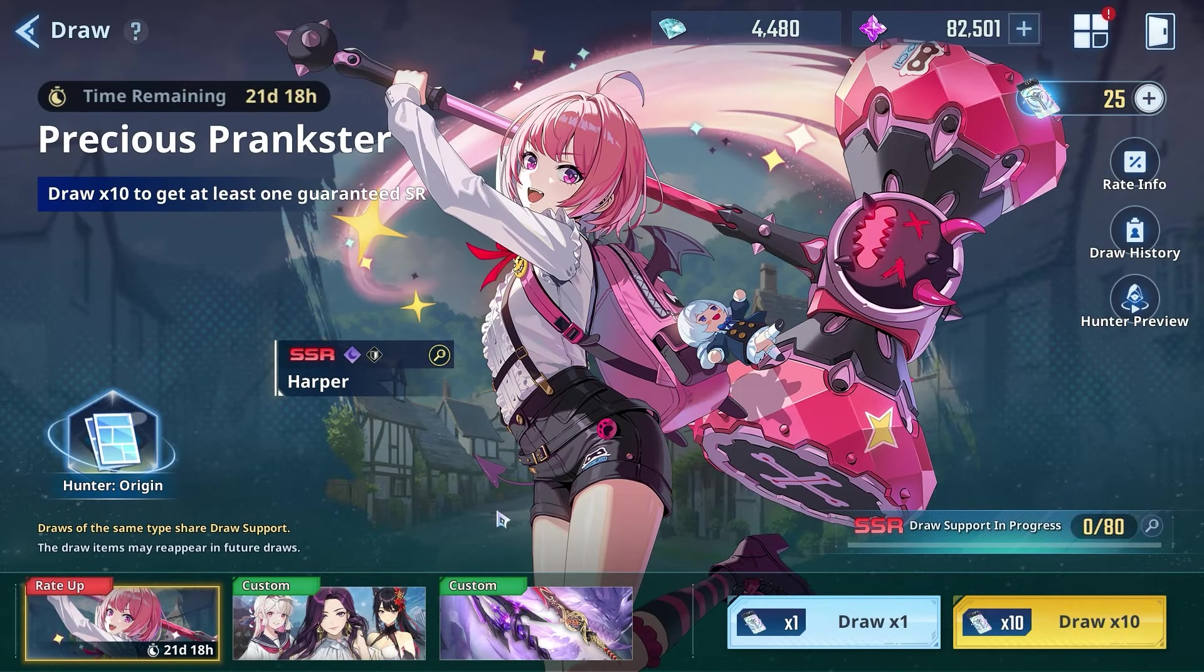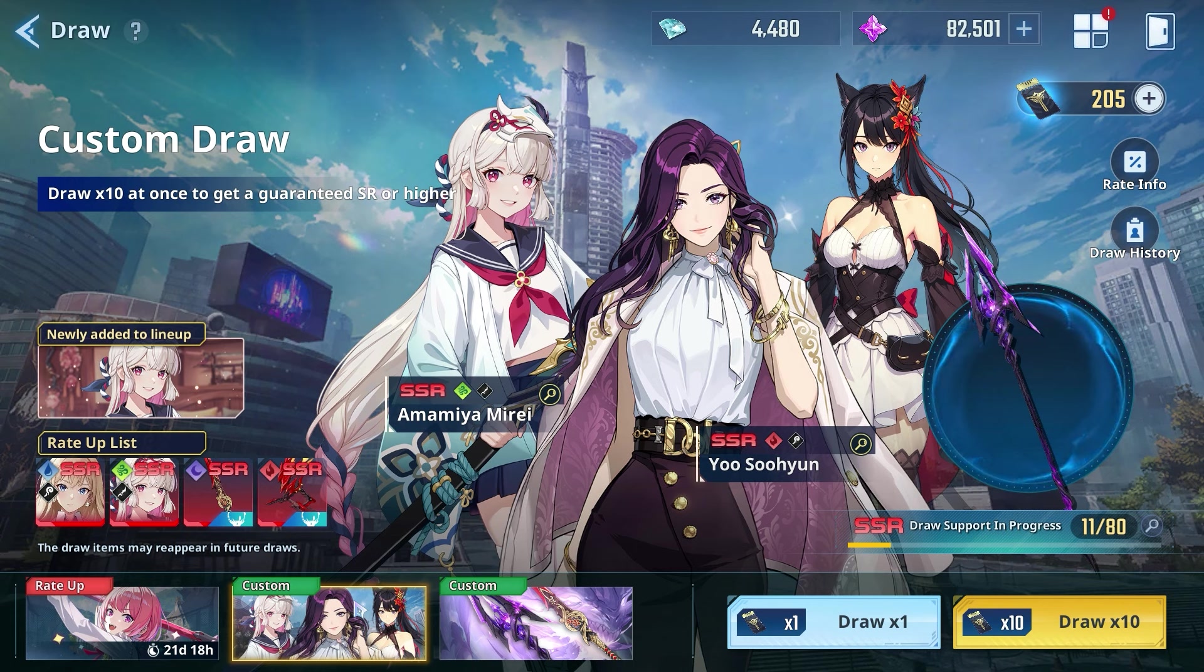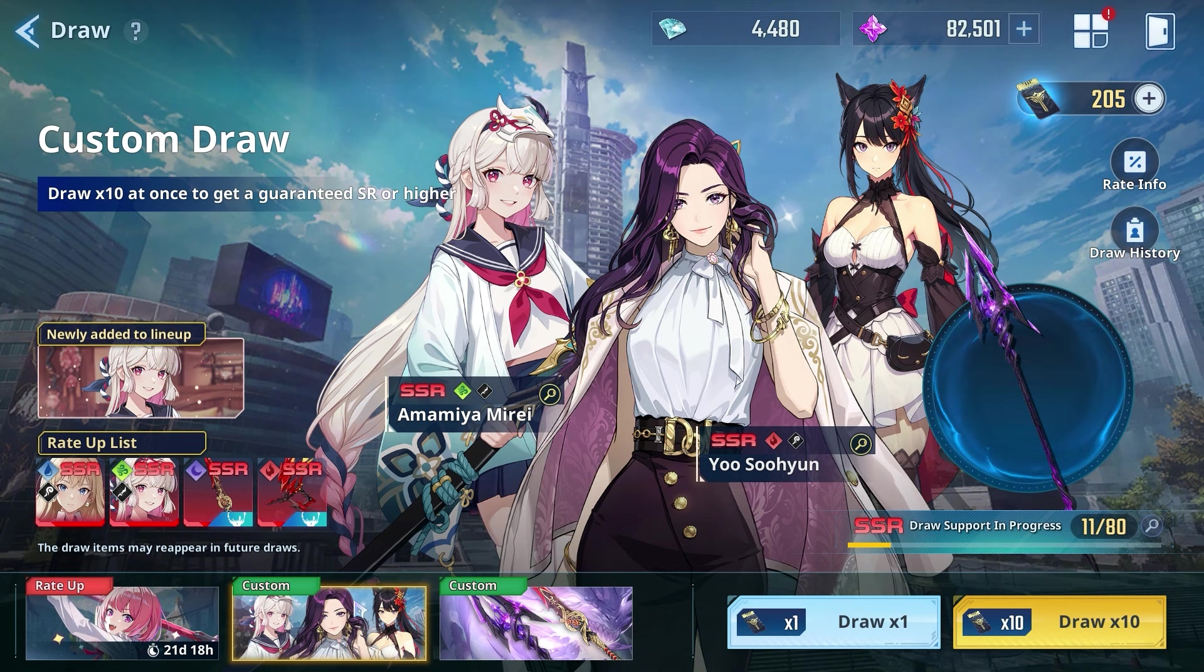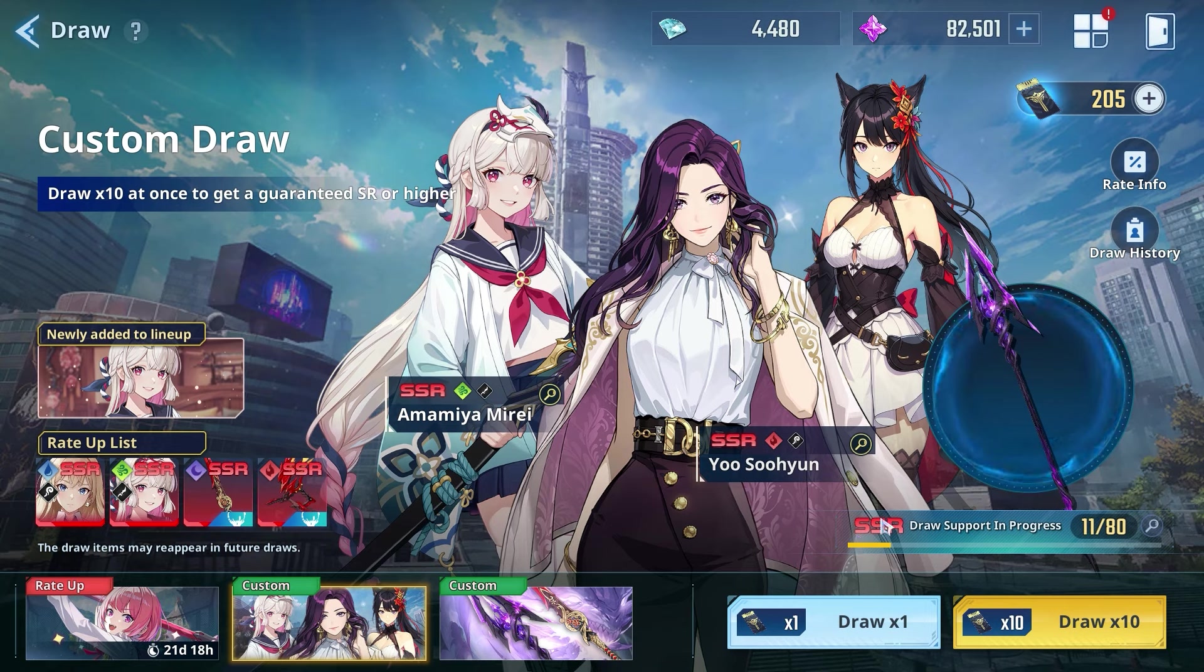We're gonna be pulling on the standard draw. We have 205 summons. I need Mirai, Alicia, Plum. Again, this is a joke in my Discord server - I'm becoming the joke in my Discord server. I can't pull Plum for the life of me. So today I'm gonna show my Discord that I'm not a joke anymore and I'm gonna pull Plum.